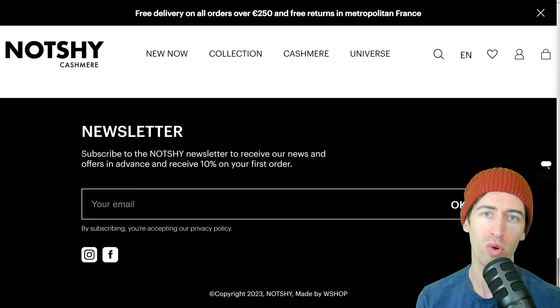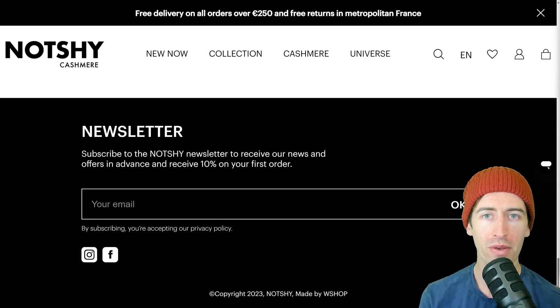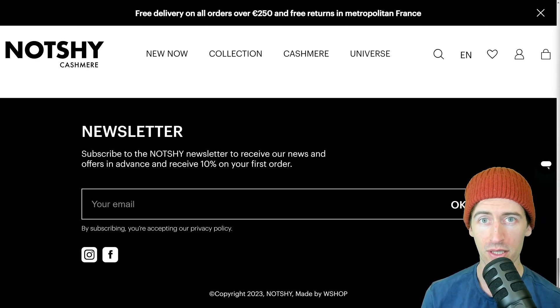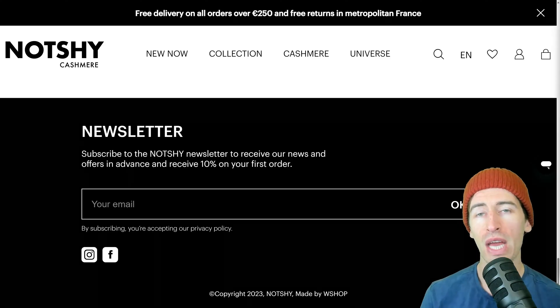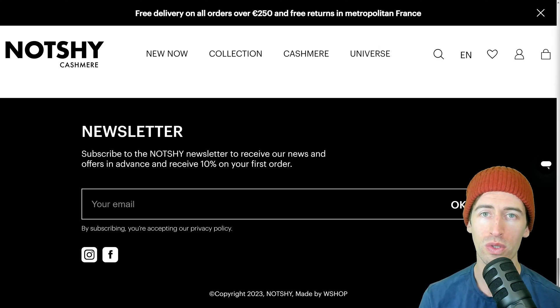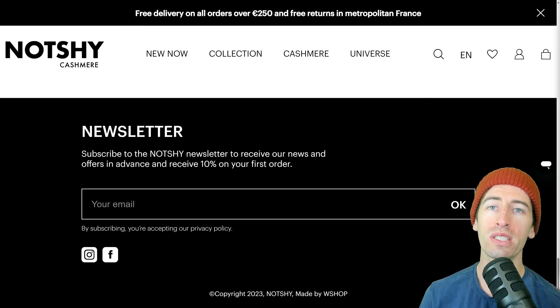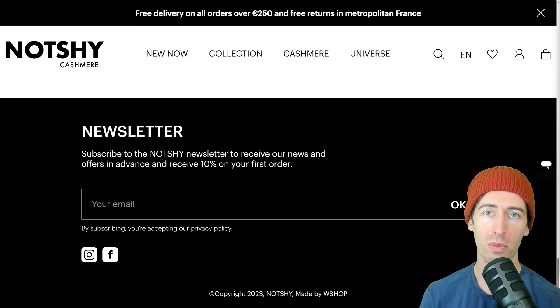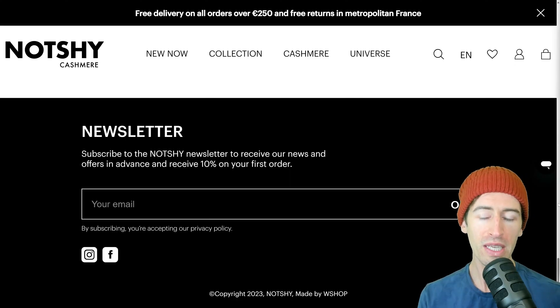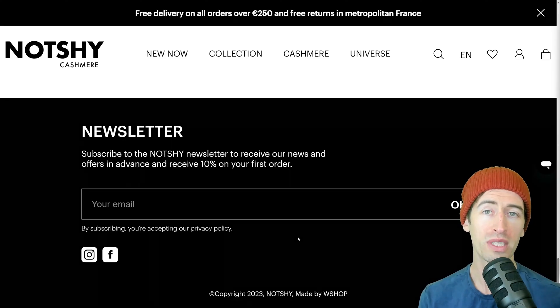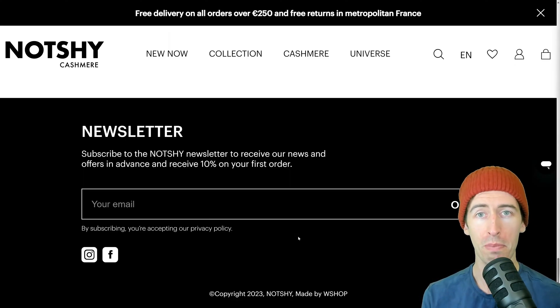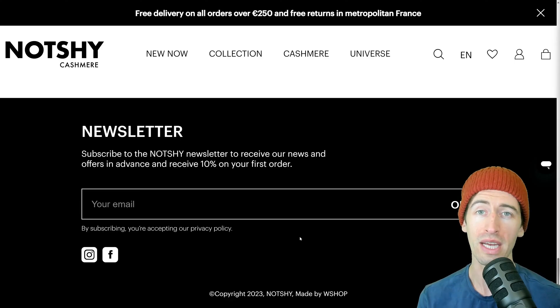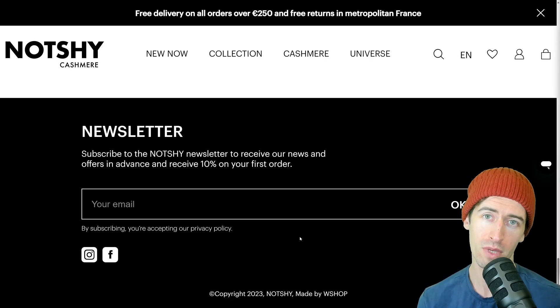Newsletter signup forms are a common feature on web applications today. They allow users to submit their email address and receive updates from a company via email. But these newsletter forms can present a bit of a problem when we're writing automated tests.